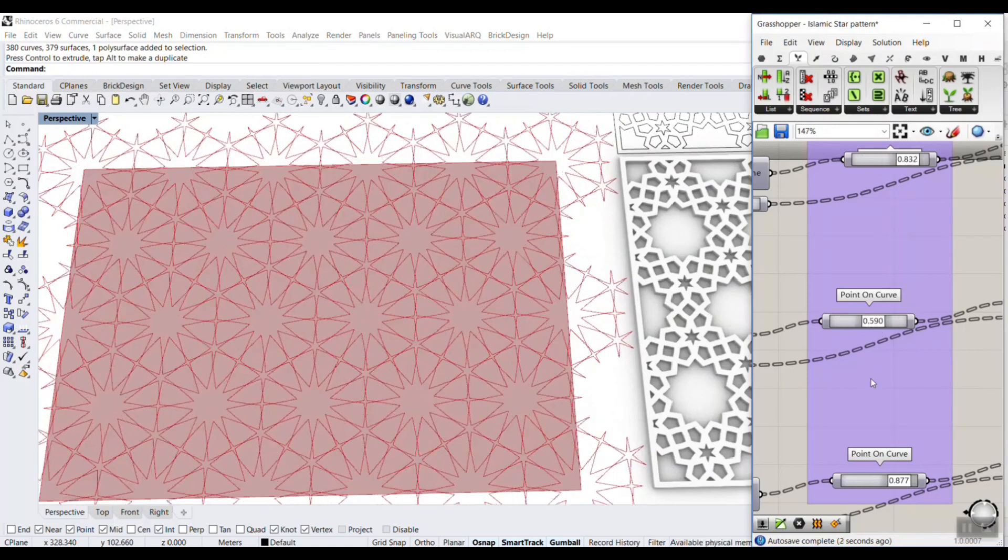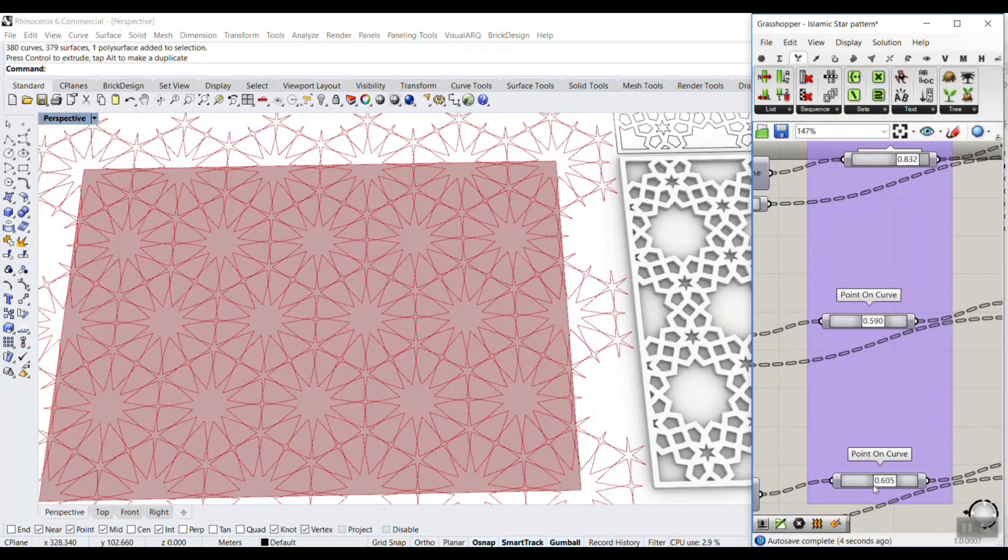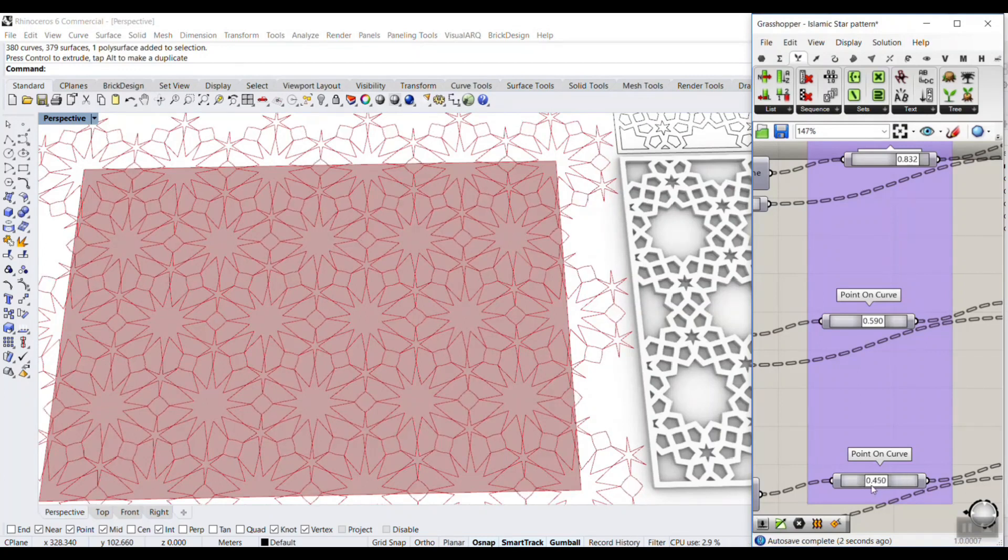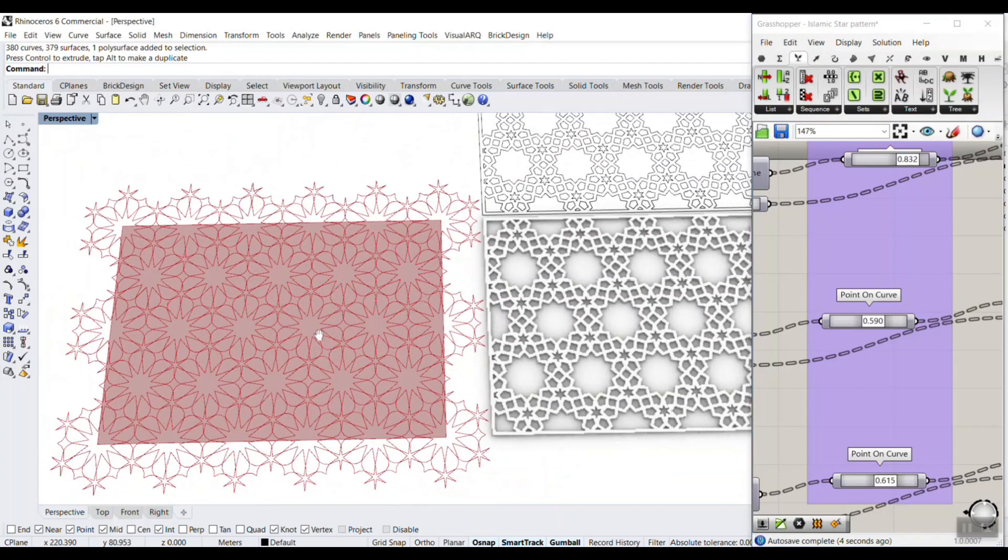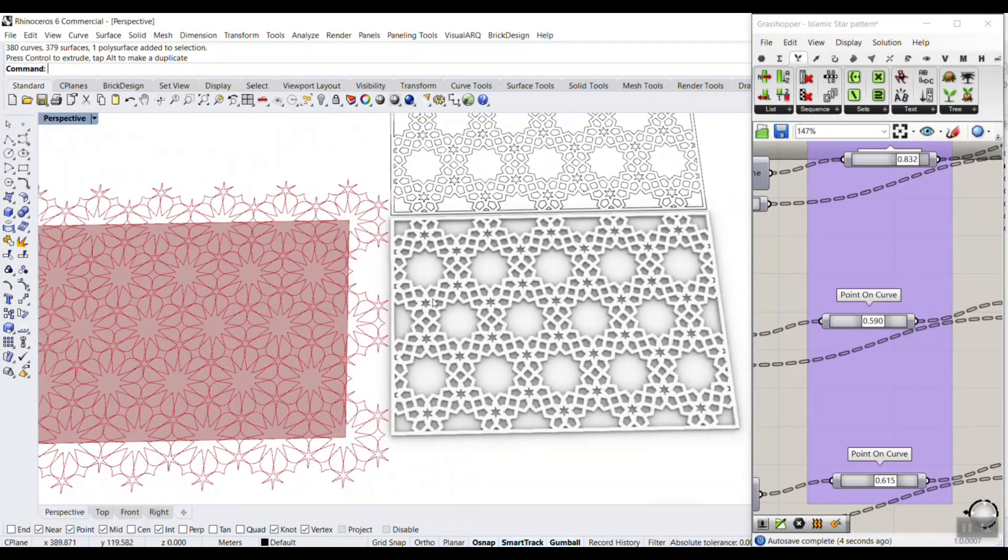So I'm going to explain about that pattern, how we can make it. Also, I'm going to show you how you can make that with thickness.